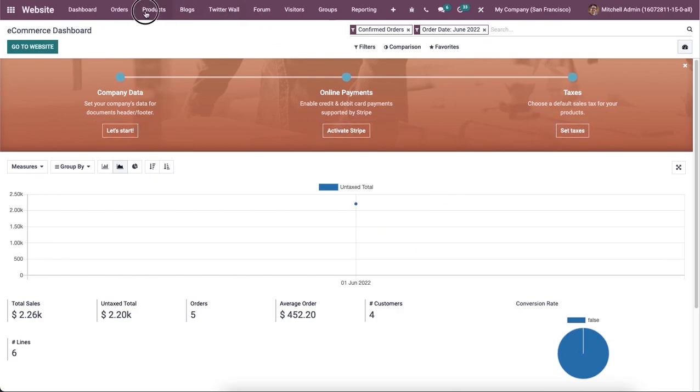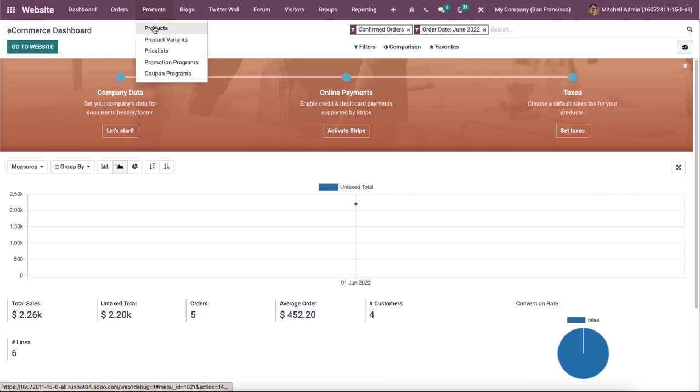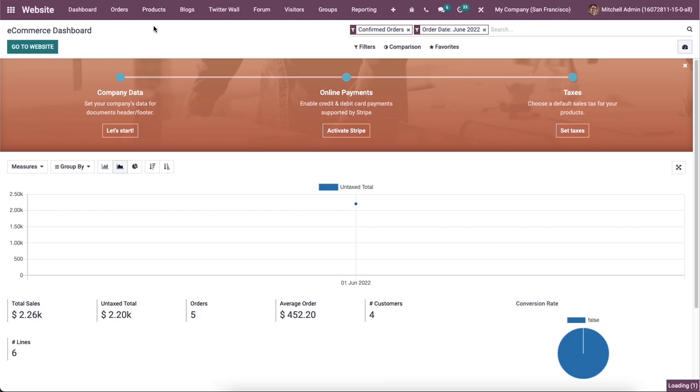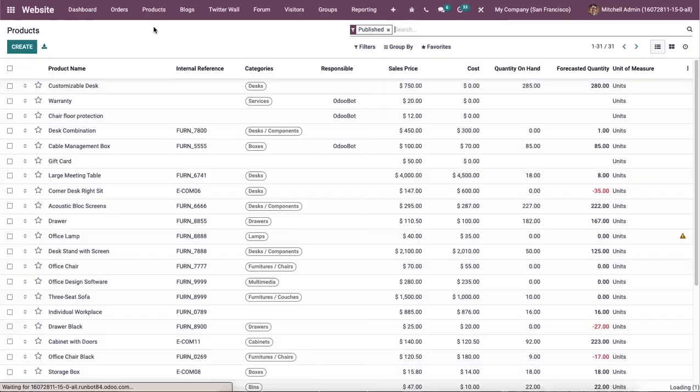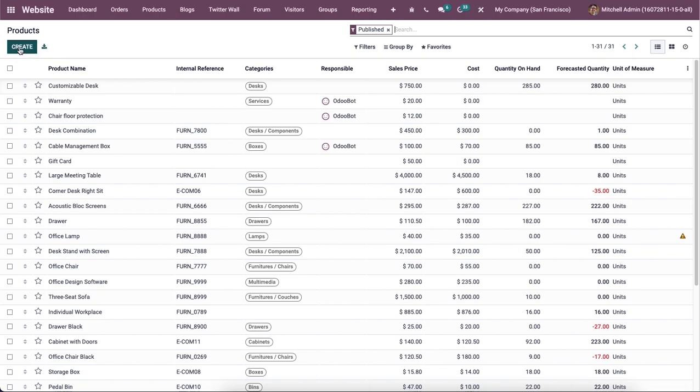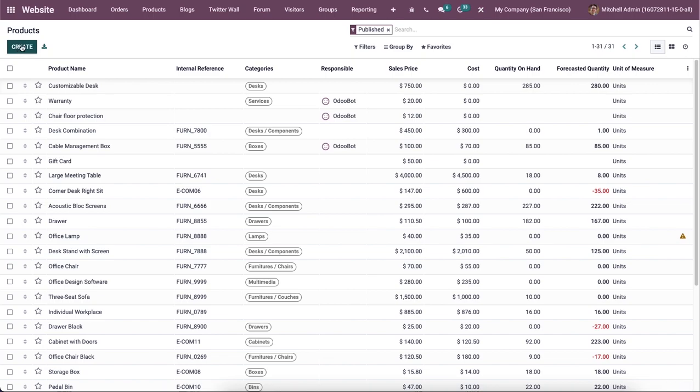The product configuration from the backend can be done with the help of the product menu given in the main menu bar of the website module. The method is similar to that of the product configuration in the sales, purchase, inventory and rental modules, and you can use the create button to create a new record of a product.